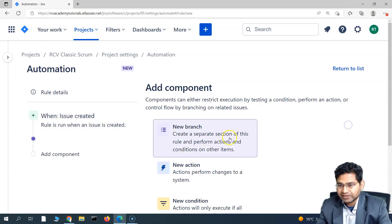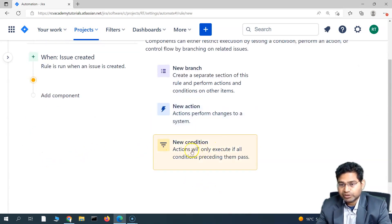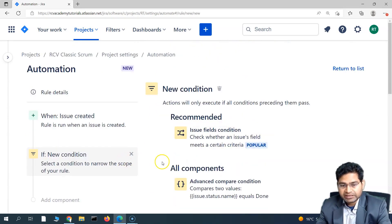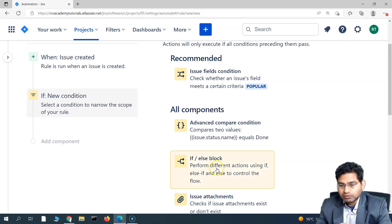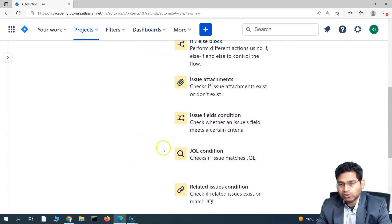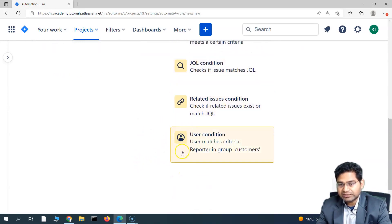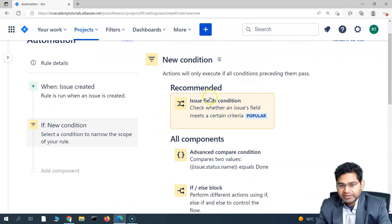Next, we can define a condition — what condition needs to be checked when the issue is created. You can use if-else blocks, JQL conditions, and all the different conditions available in the component section. The 'Issue Field Condition' is a popular and commonly used one.